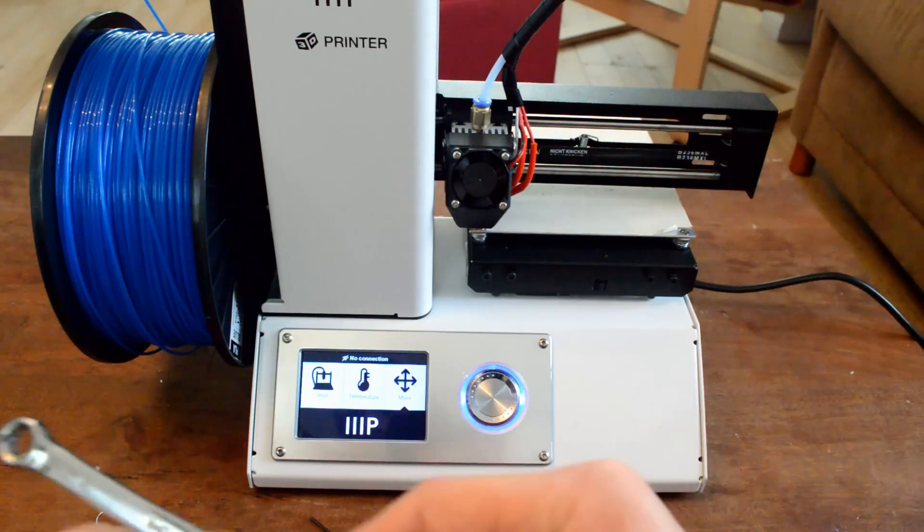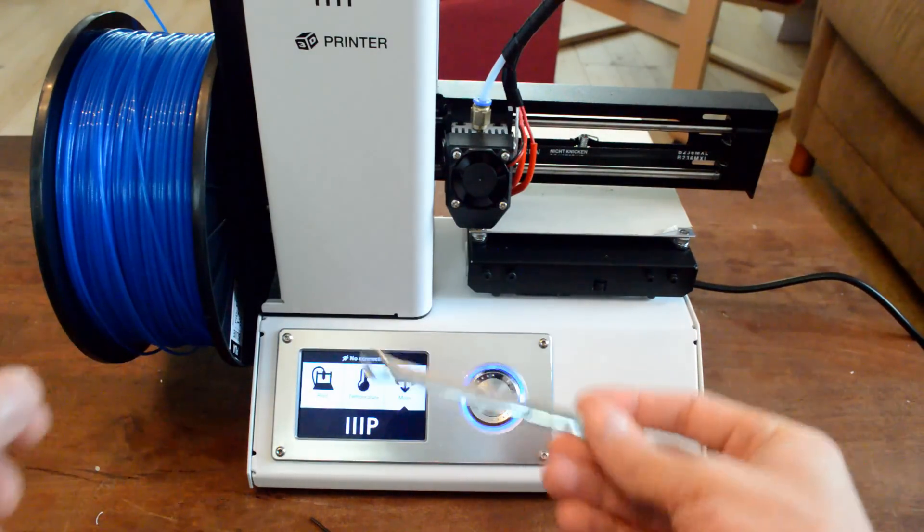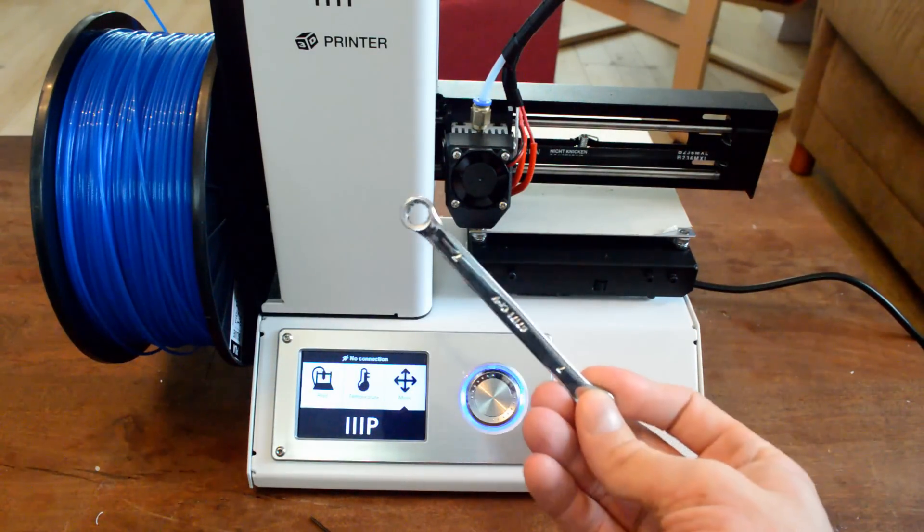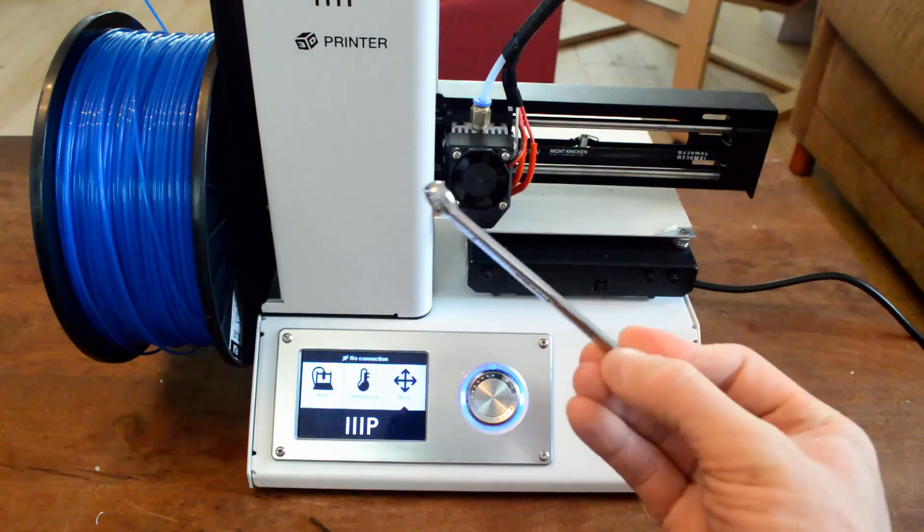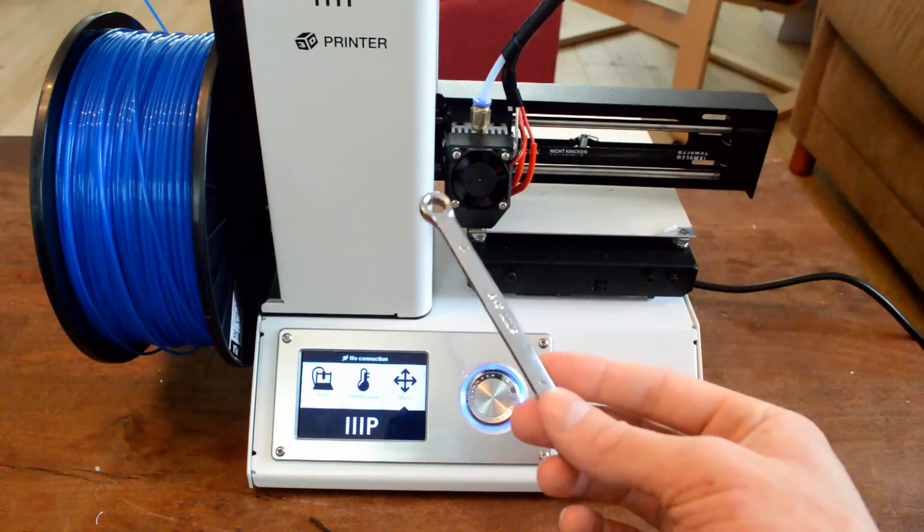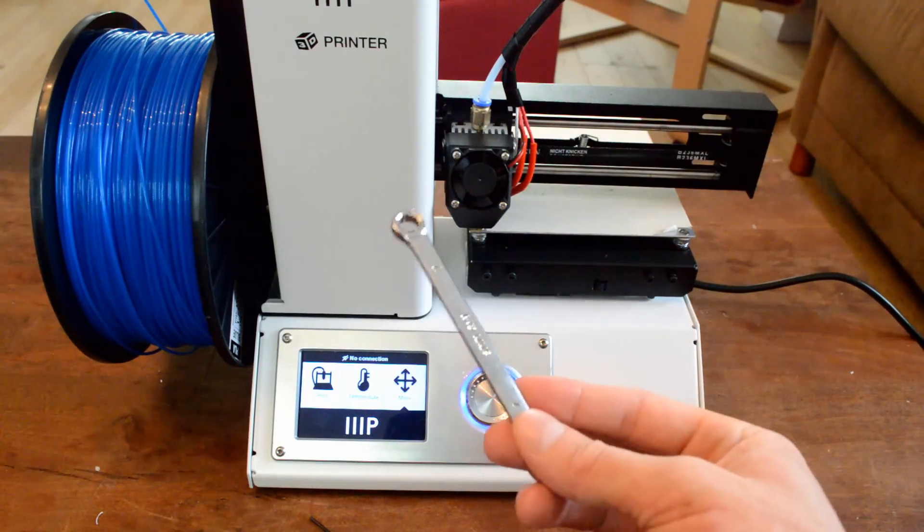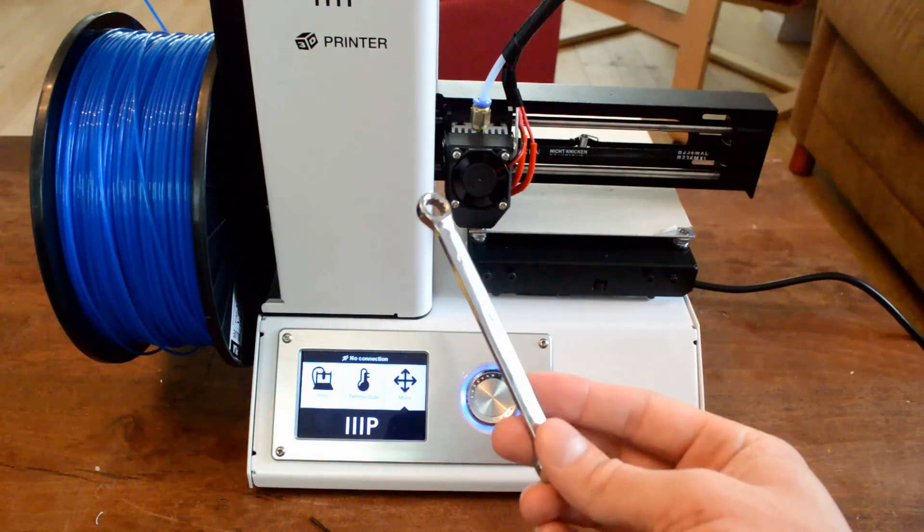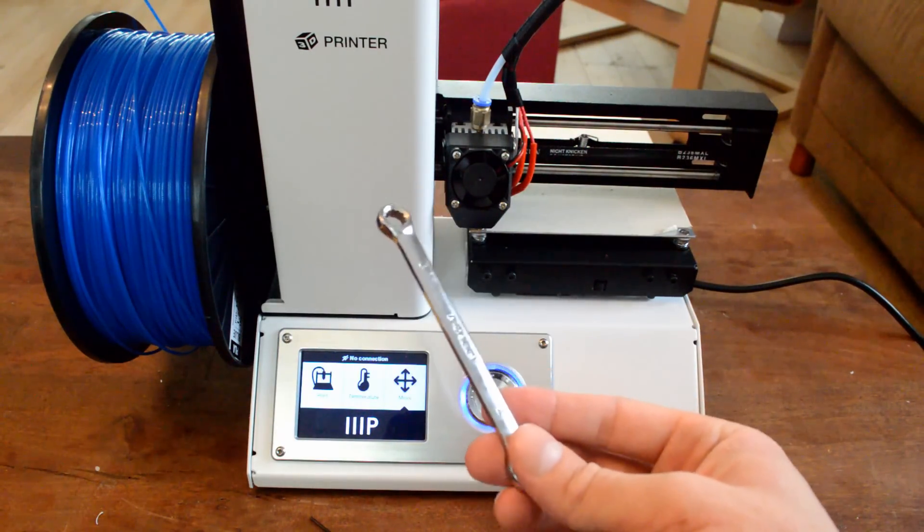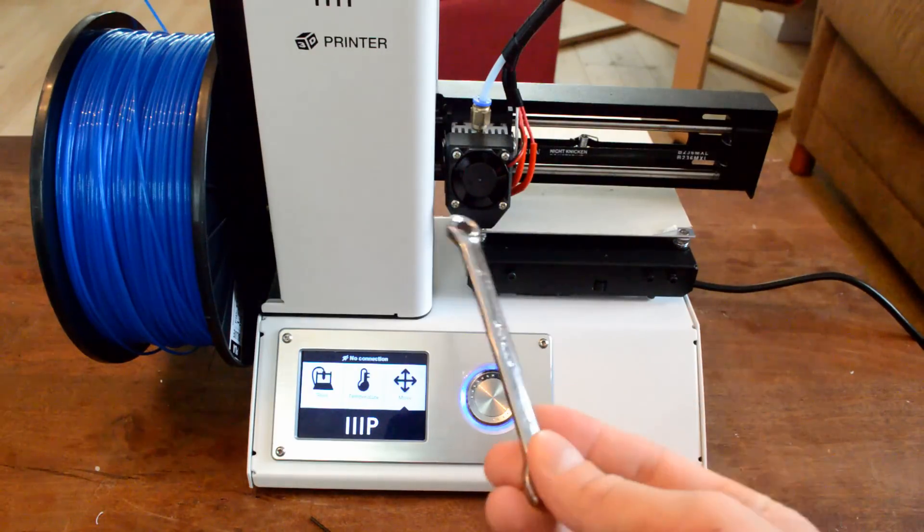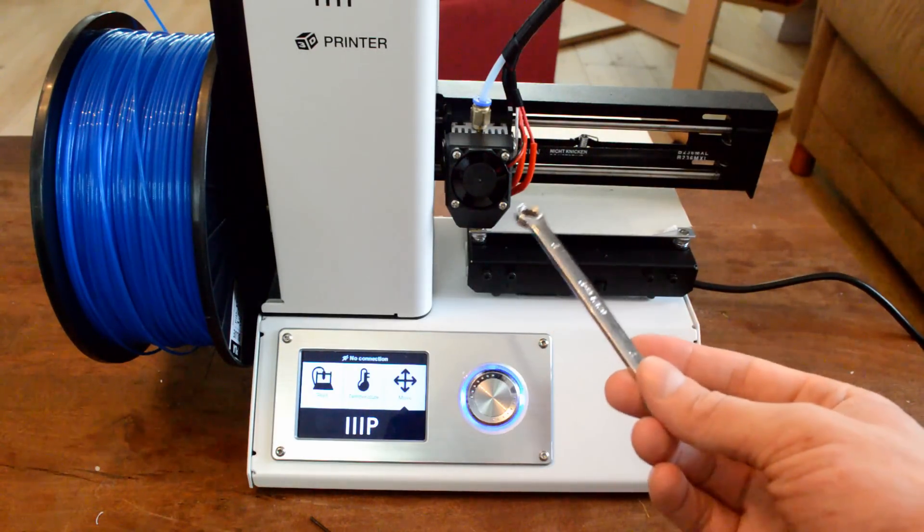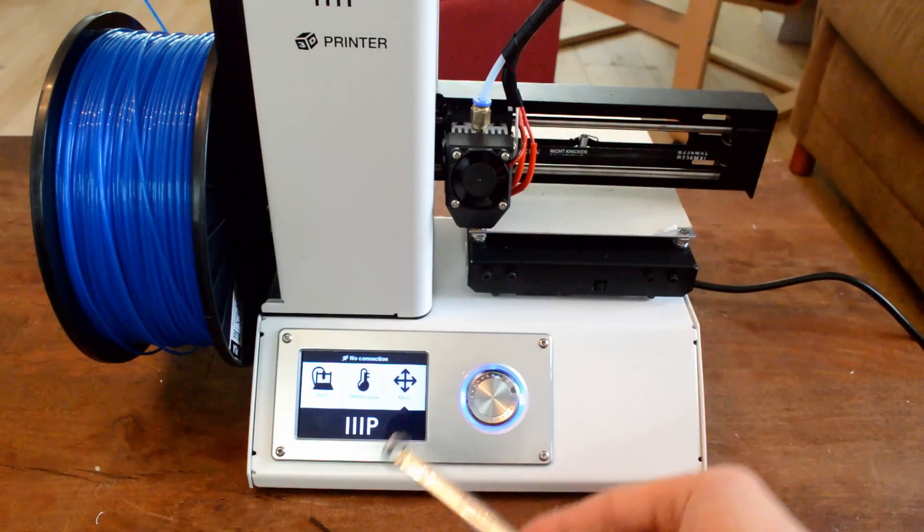But you might need a smaller Allen wrench than the one given. Another tool that you might need that does not come with it is, in this case, I use a number seven wrench here. And this is because the hot end nozzle, which I believe is a 0.4 millimeter nozzle, this guy will be able to unscrew that from the heating block.